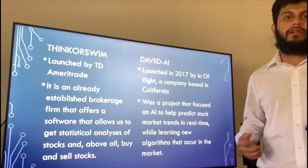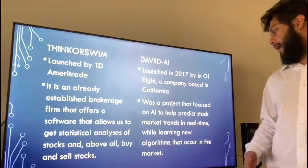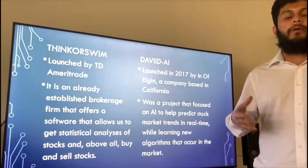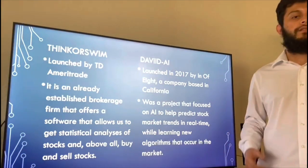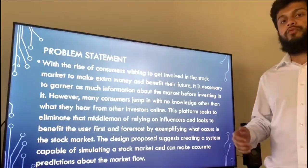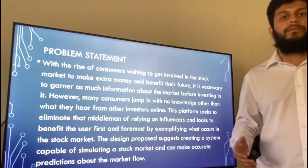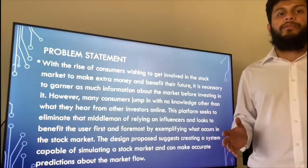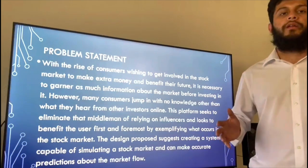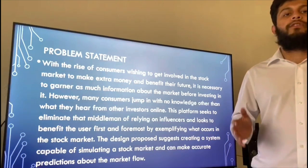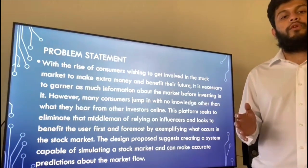David AI, launched in 2017 by Innovate, a company based in California, was a project that focused on AI to help predict stock market trends in real time, also growing algorithms as it predicted these trends. With the rise of consumers wishing to get involved in the stock market to make extra money and benefit their future, it is necessary to garner as much information about the market before investing. However, many consumers jump in with no knowledge other than what they hear from investors online. This platform seeks to eliminate that middleman of relying on influencers and looks to benefit the user first and foremost.